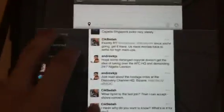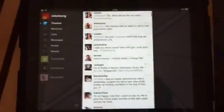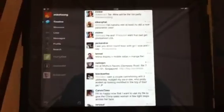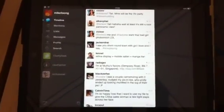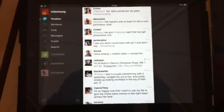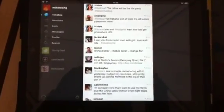And yeah, that's a quick rundown of Twitter for iPad and the really nice interface that they have.